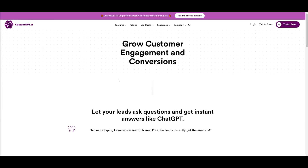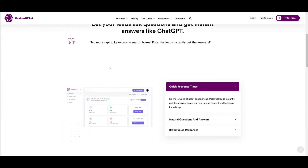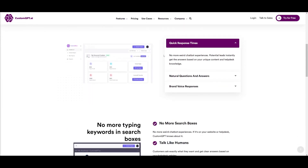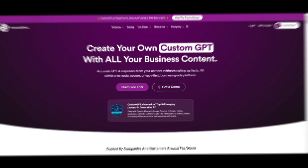For example, you can grow your customer engagement and conversions with CustomGPT, where it allows leads to ask questions and get instant answers based on unique content you provided — without needing to type keywords into a search box. This makes your chatbot more human-like, ensuring quick and accurate responses that match your brand's voice, and automates lead generation and pre-sale support.